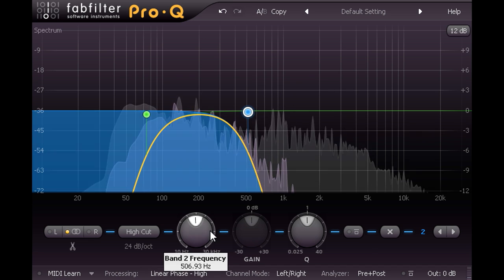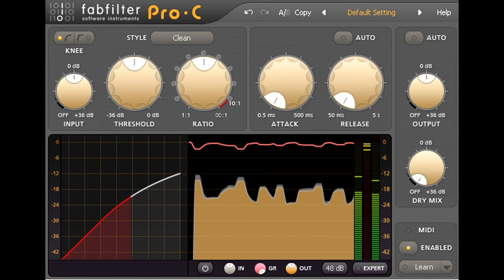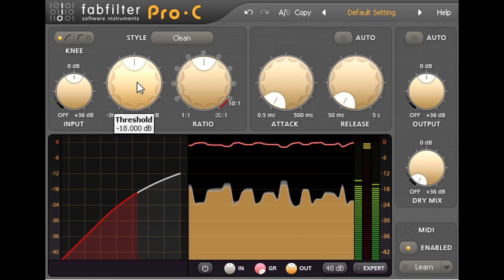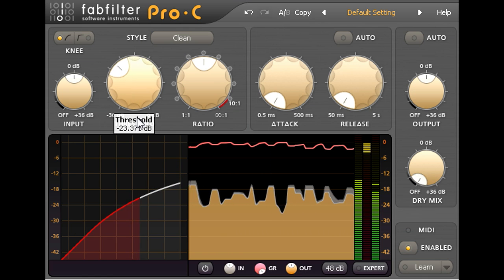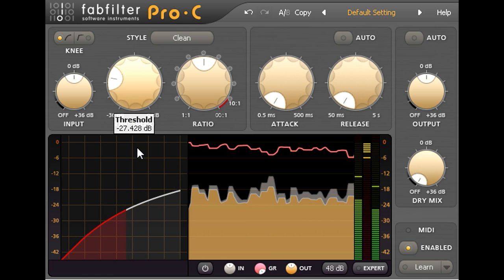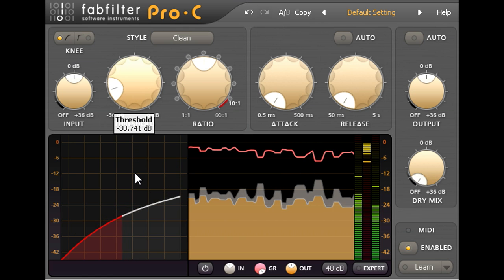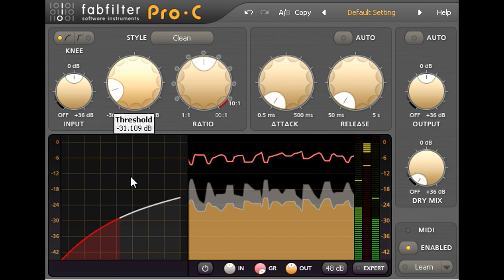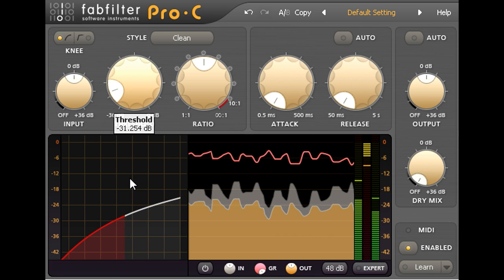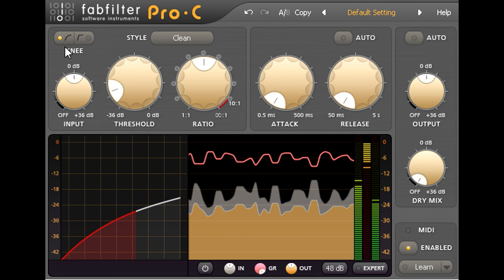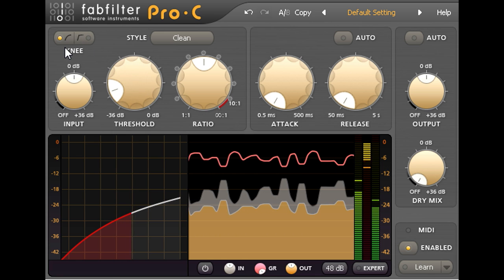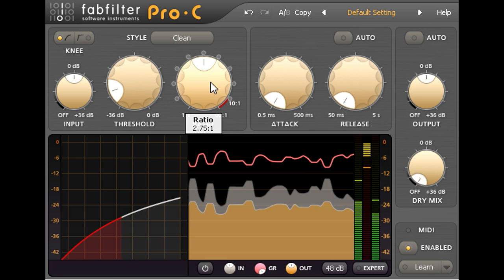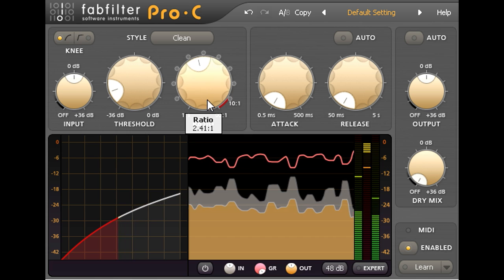So let's add another Pro C and squash it hard with compression again. But this time I'm not trying to catch a specific part, so the default soft knee is fine. And I'll go with a lower ratio than I used for the treble track.